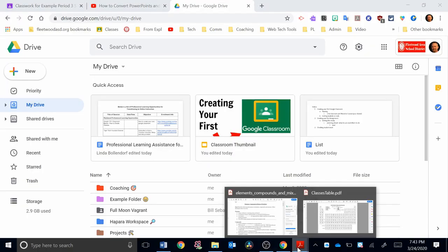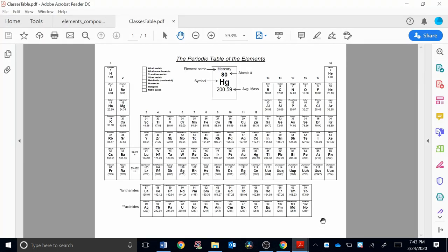So I have two PDFs open down here. One is a periodic table and the other is a worksheet. If I wanted to incorporate these into Google Drive or Google Classroom, how would I do that?